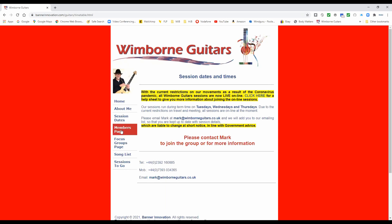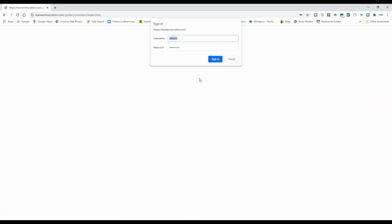Here you can find the Members page. Now if you want to access all the good stuff with Wimborne Guitars — all the music, the handouts, the videos and the practice tracks — everything is available to members. You click on that and it will ask you for your passcode to sign in, so we won't do that for a moment.